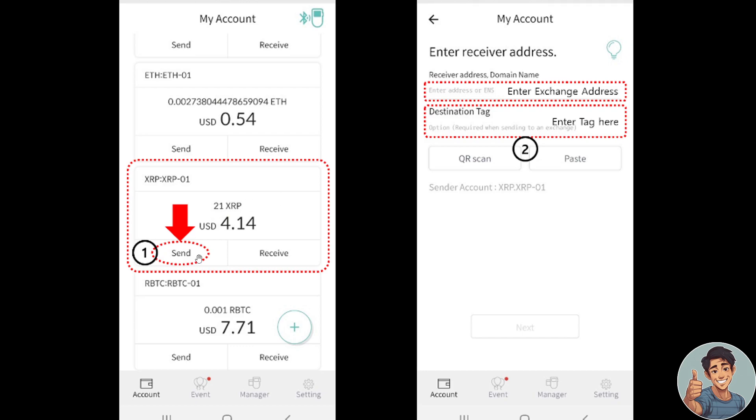Tap the send button of the Ripple XRP account to be used for the transaction. Once again, enter the wallet address of the other party, which is the Uphold.